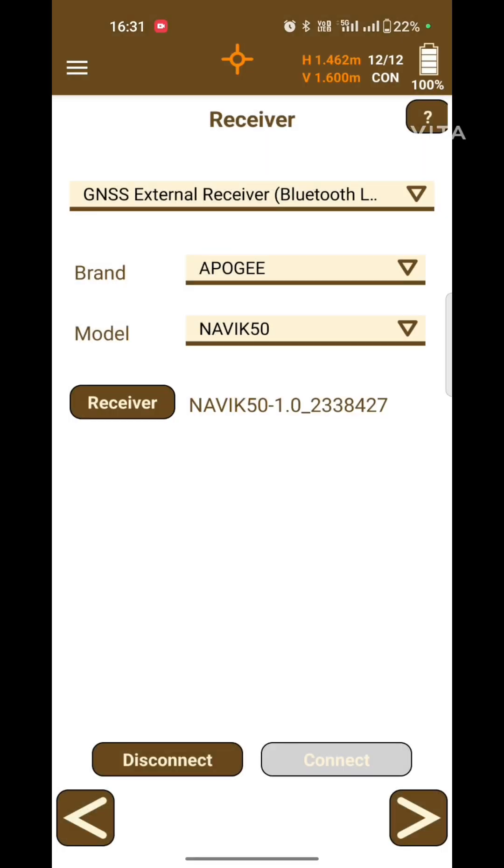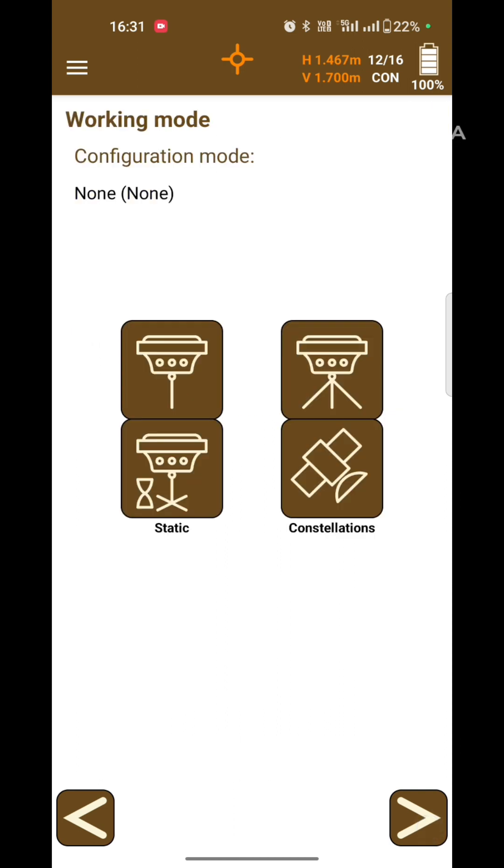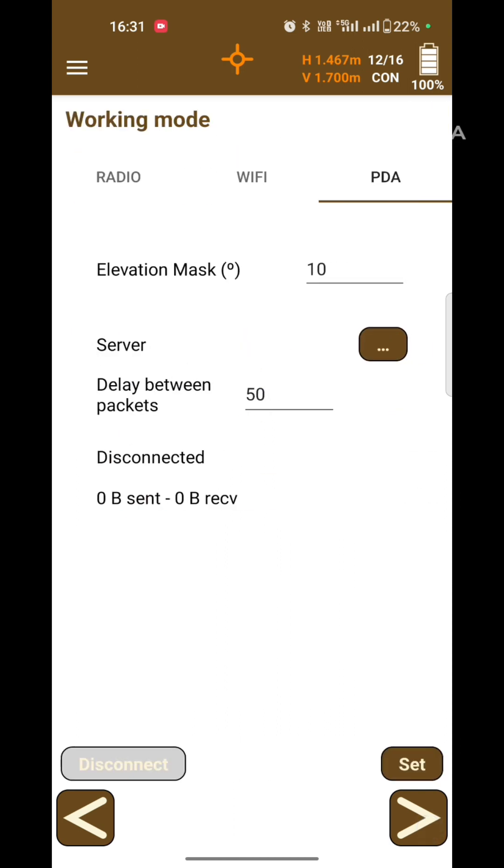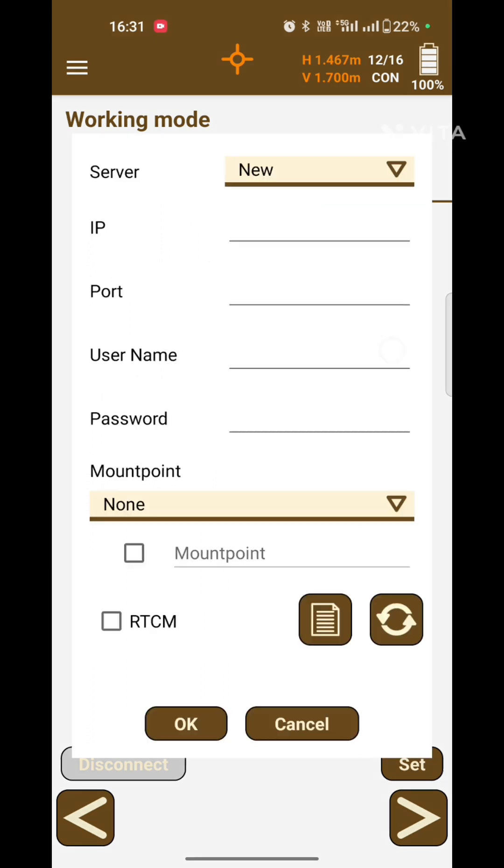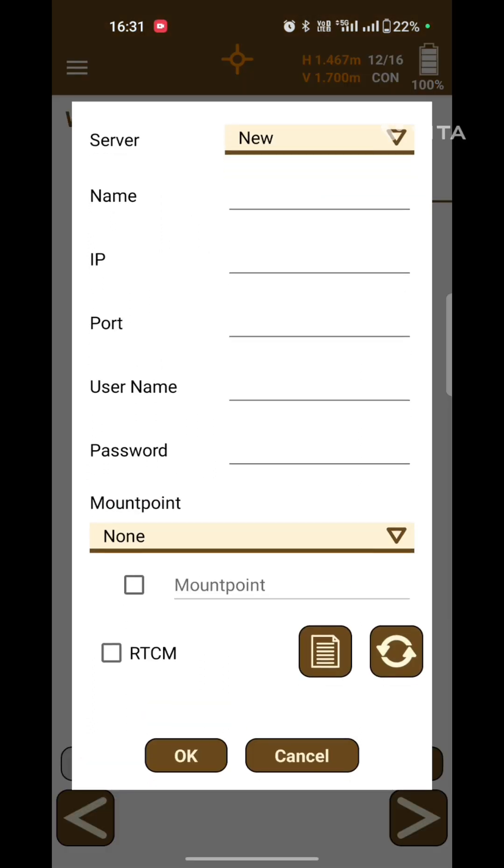After connection, you can see on the top the satellites and battery percentage are available. Now select server rover, select PDA mode, and set up server. Write down the name.